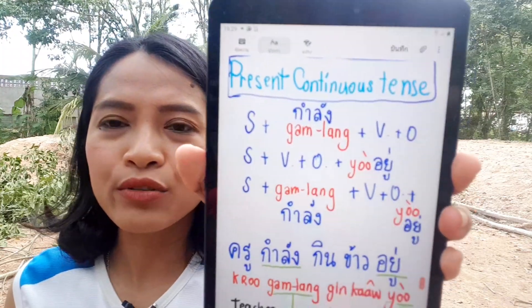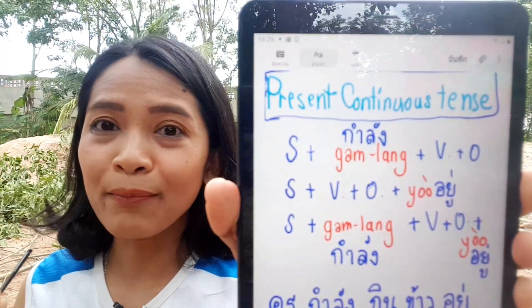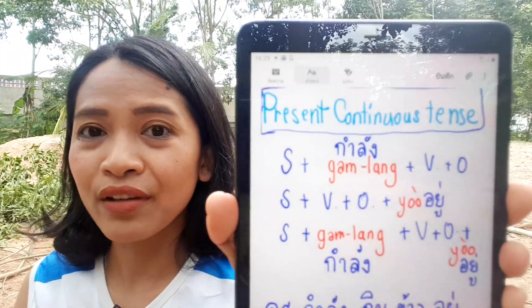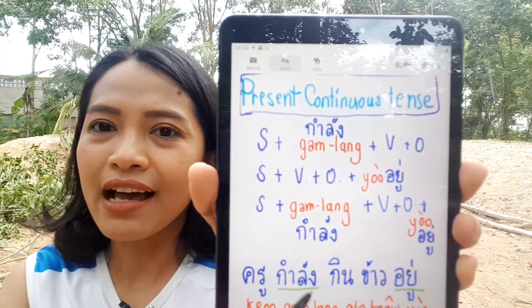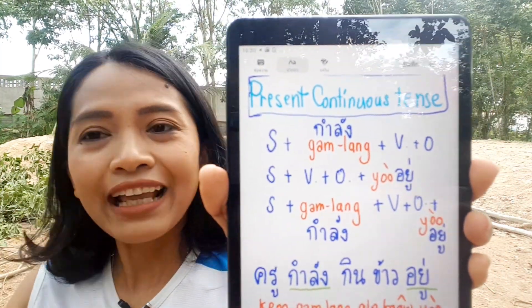For present continuous tense — when you're doing something right now — in Thai we add the word kam lang before the verb, and sometimes yuu at the end. The structure can be: subject + kam lang + verb + object, or subject + verb + yuu at the end, or subject + kam lang + verb + yuu together.